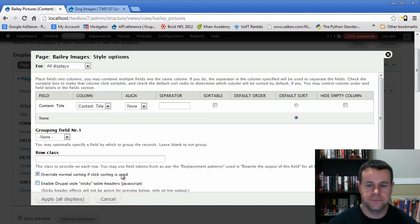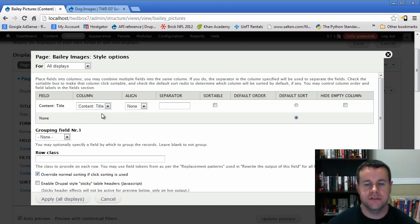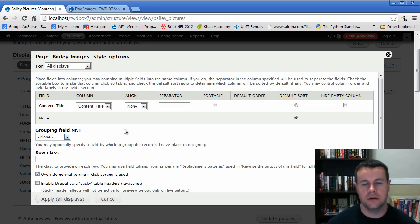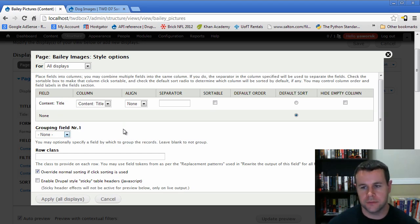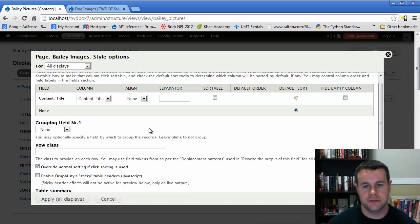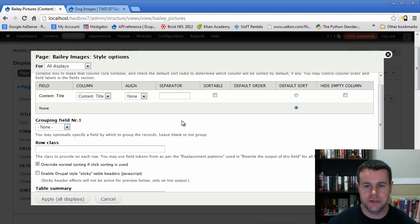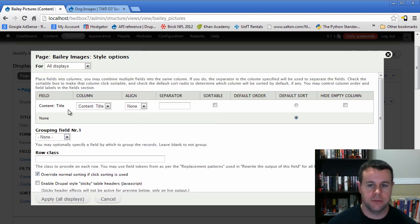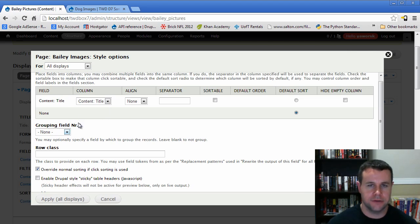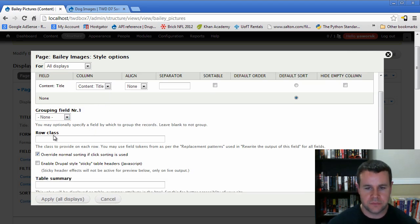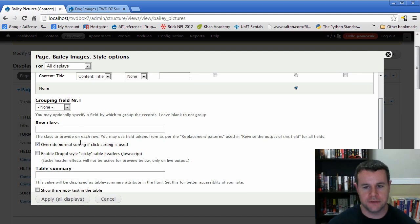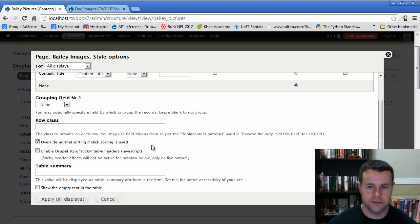Each time you apply a different format, you'll get a setup for that format. With a table we see layout options for columns. We only have one field right now, which is why there isn't much here, but we can do some interesting things. You also have the ability to add row classes, override normal click sorting, and group on different fields. We'll just apply this without changing anything for now.